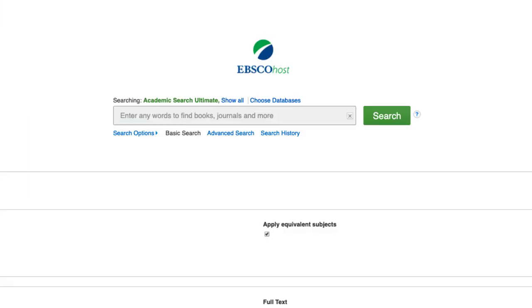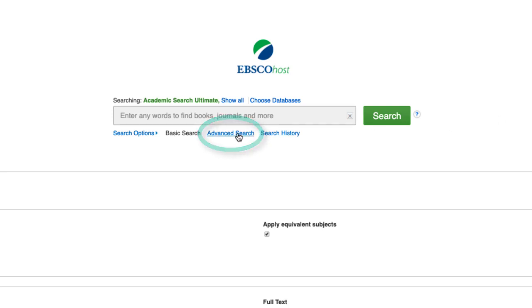The Advanced Search feature provides for more precision searching, so let's use that to conduct our sample search. Click the Advanced Search link.